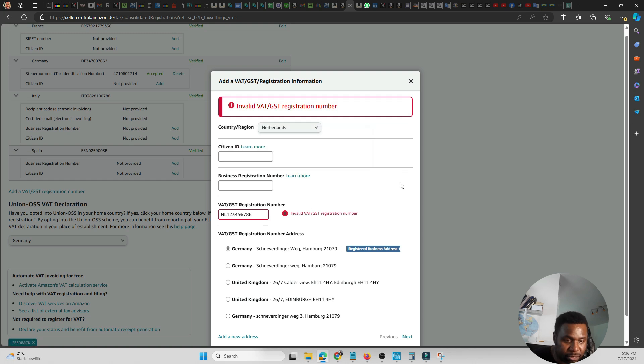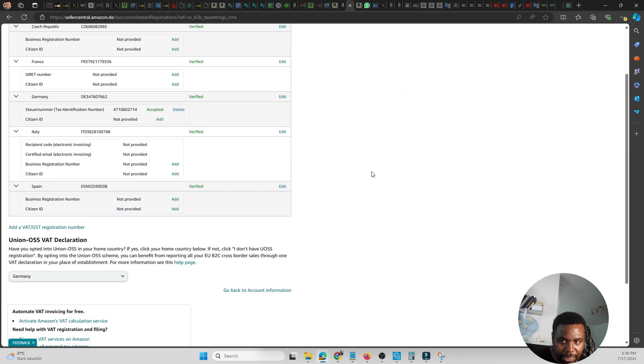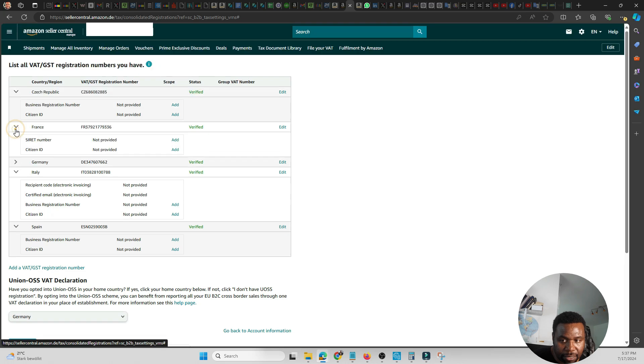Once you add it, the next thing you should do or see is you should see that it's added. Let's say you're in Germany - let's go here.